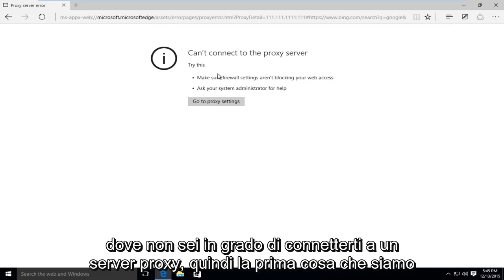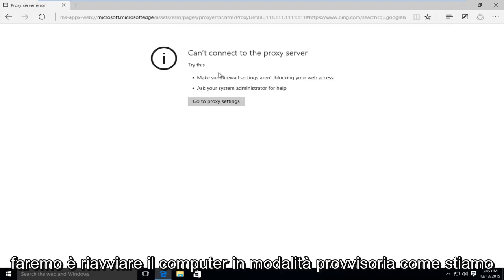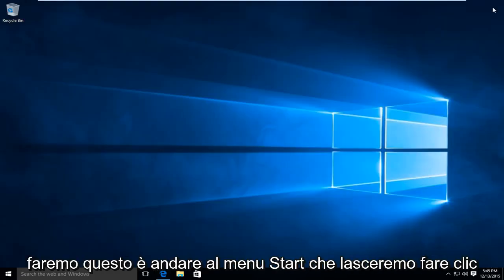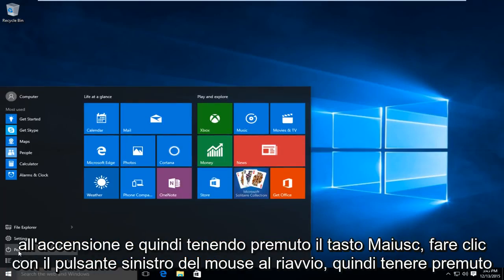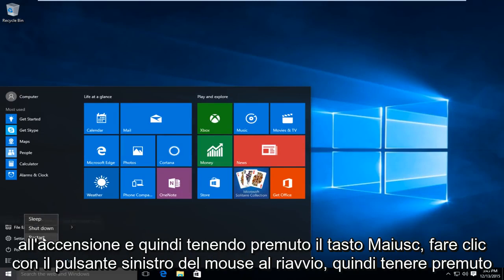So the first thing we're going to do is we're going to restart the computer into safe mode. How we're going to do this is we're going to go to the start menu, we're going to left click on power, and then while holding down the shift key left click on restart.